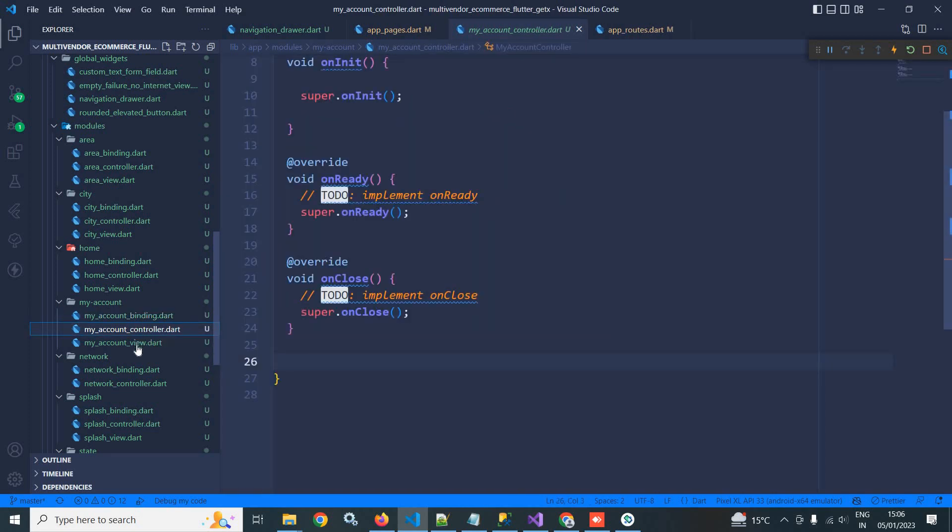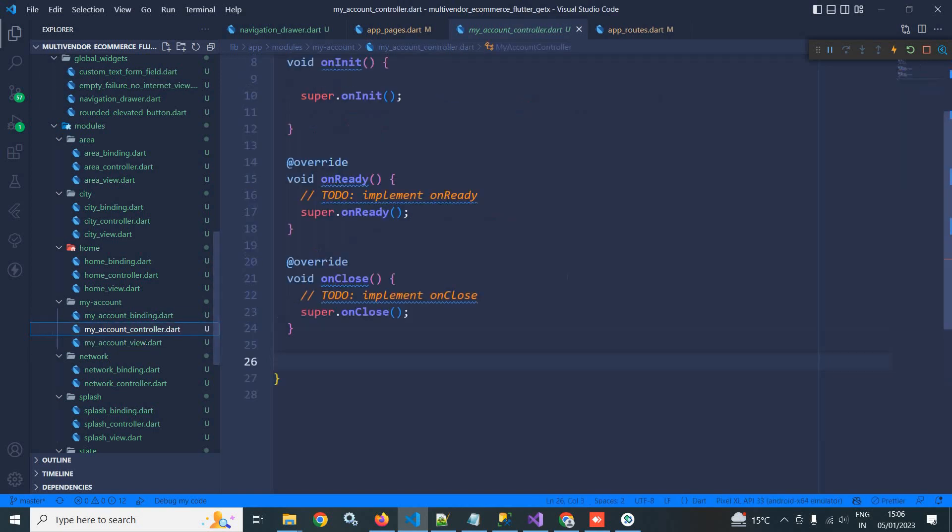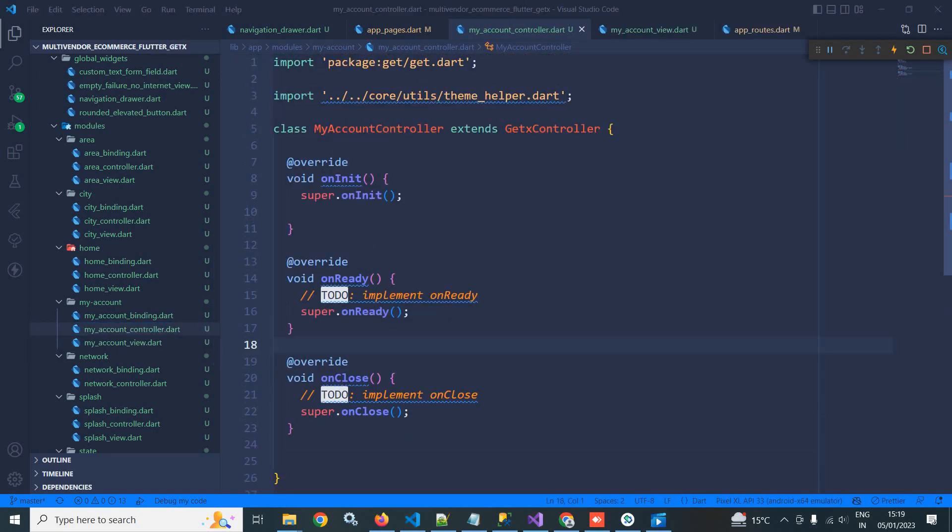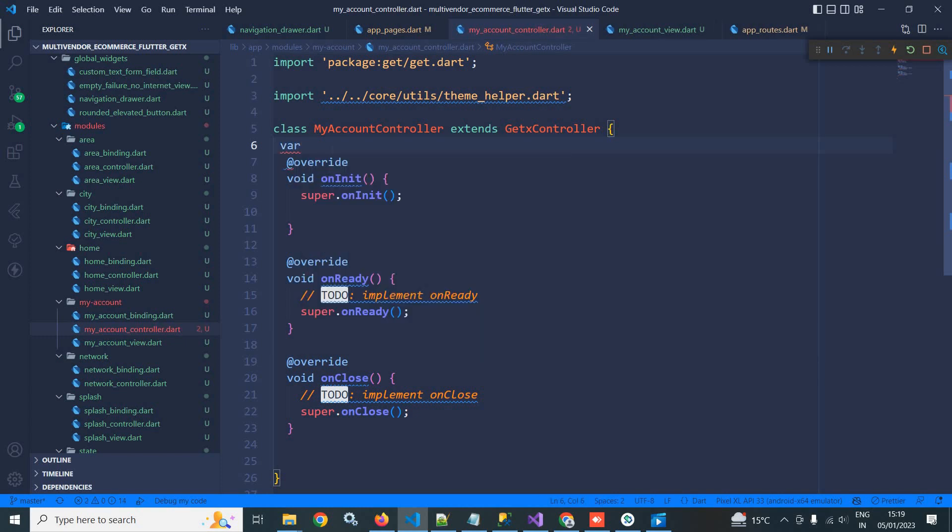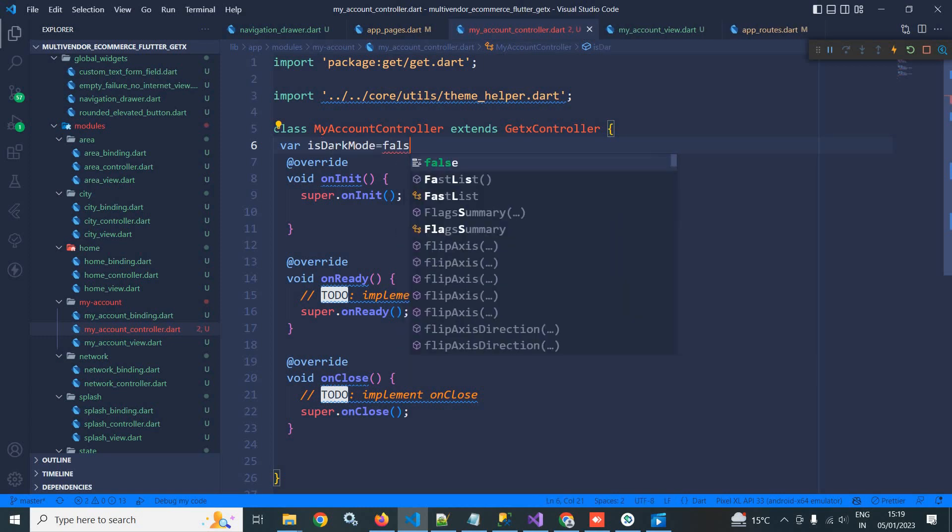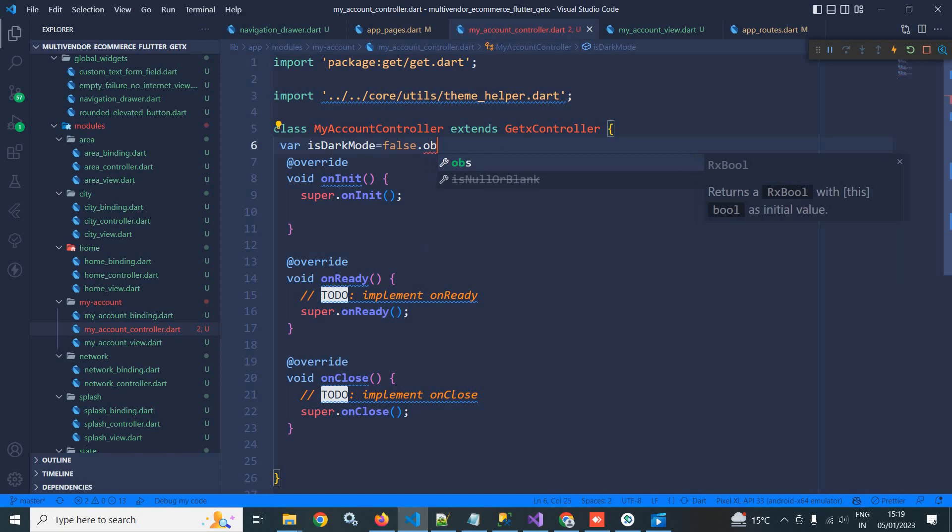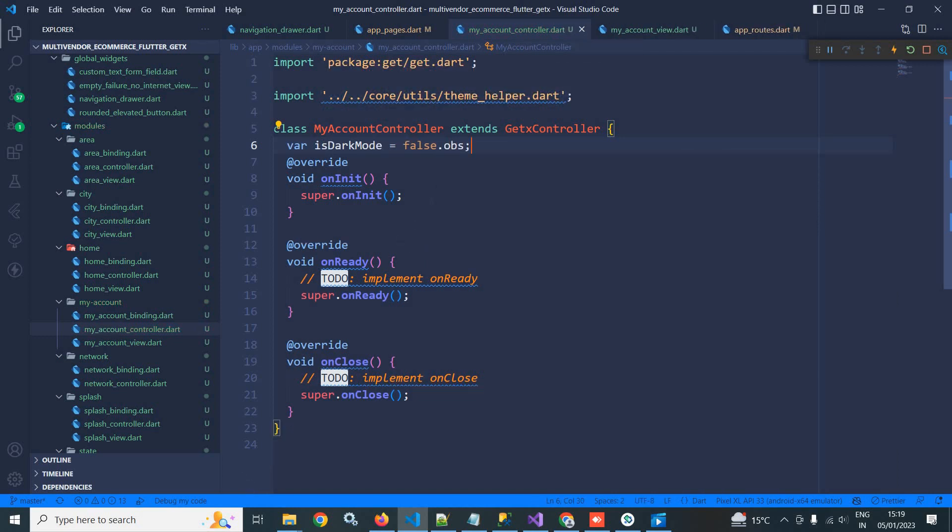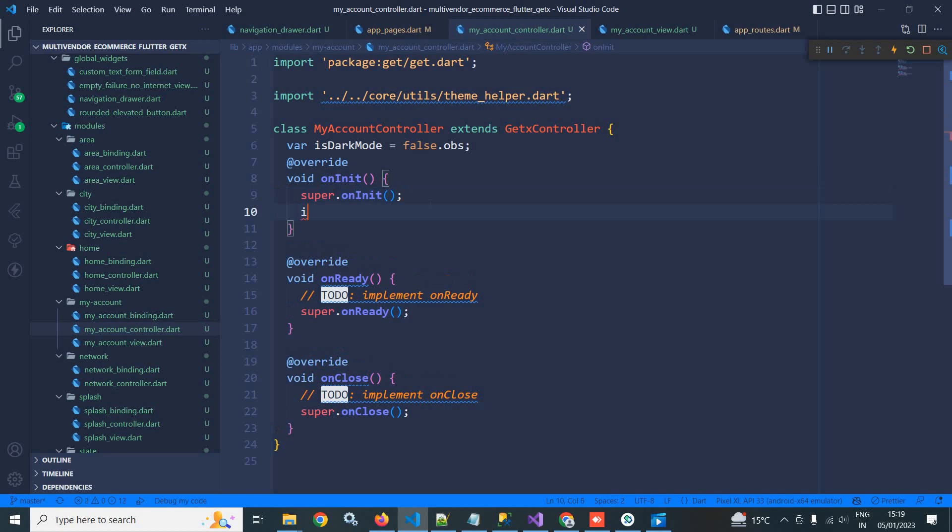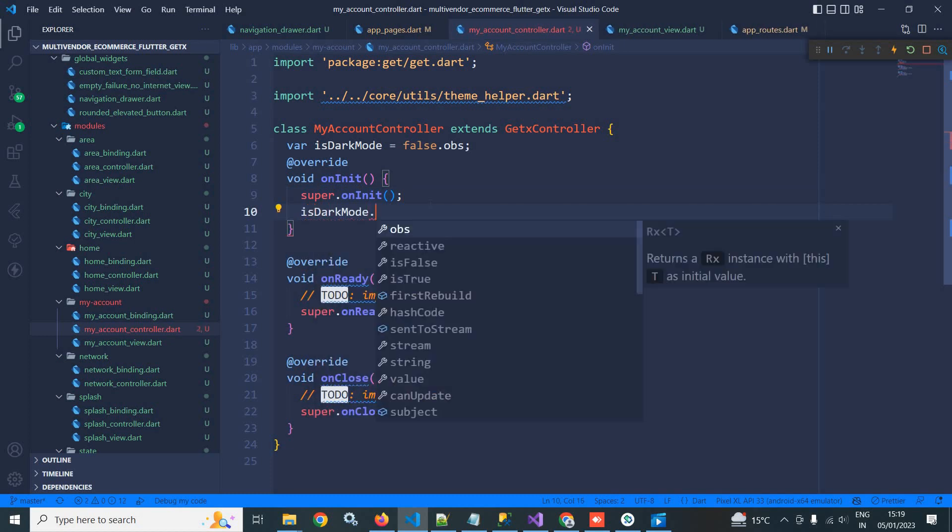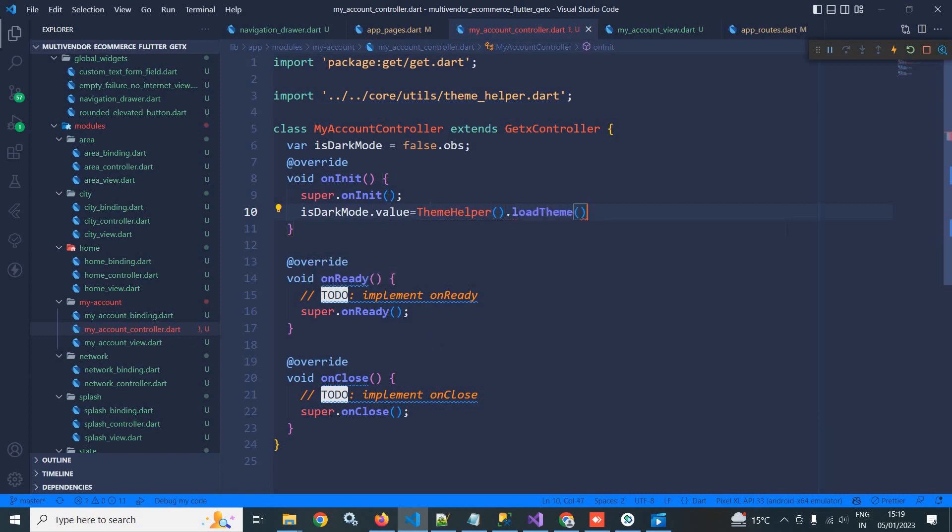Correct. Now in the my account controller, I am writing some code. In this class I will declare a variable, isDarkMode, and let its value be false. And let me make it reactive with the help of dot obs. And in onInit method I will use isDarkMode dot value equals to themeHelper dot loadTheme.